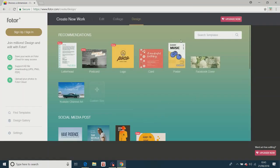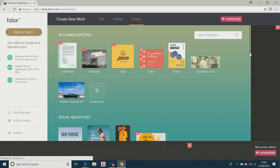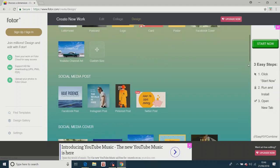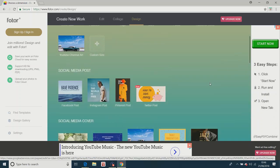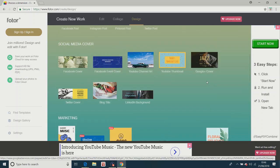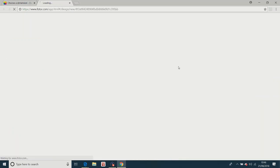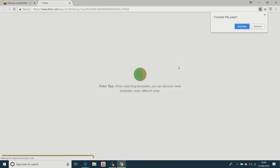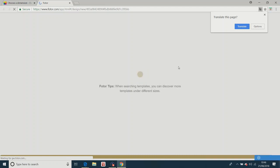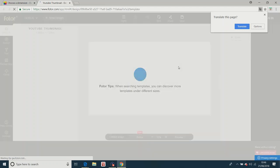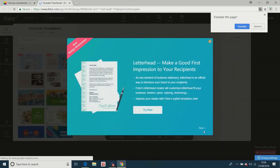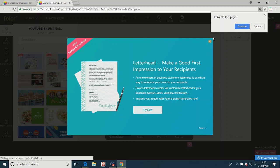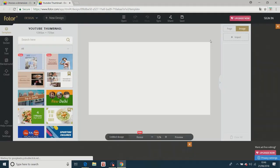And it will take you to a place with loads of templates where you can make channel art and whatever but you're only interested in the thumbnail for this video. We scroll down to the thumbnail, click on it. And basically from here it will probably give you a tutorial or something. I don't want to try that. Thank you.